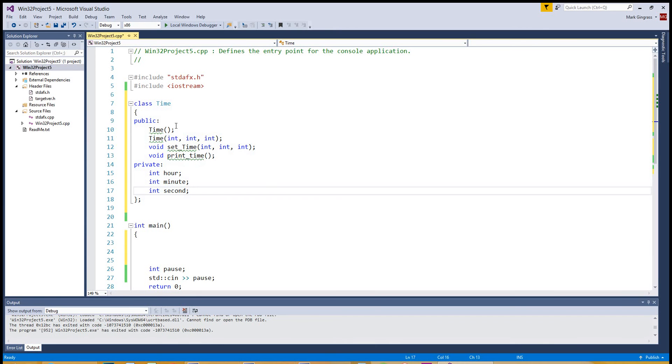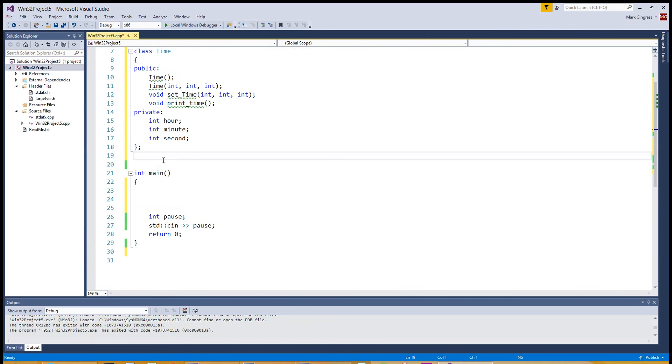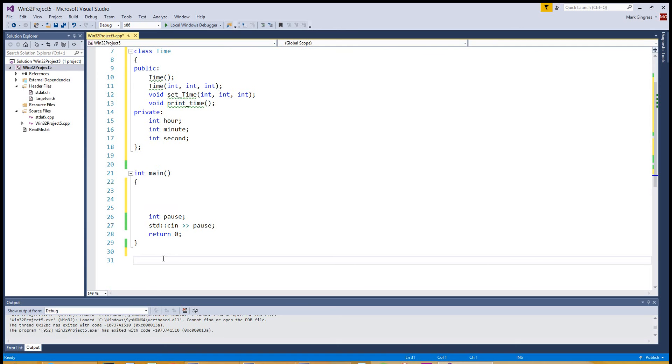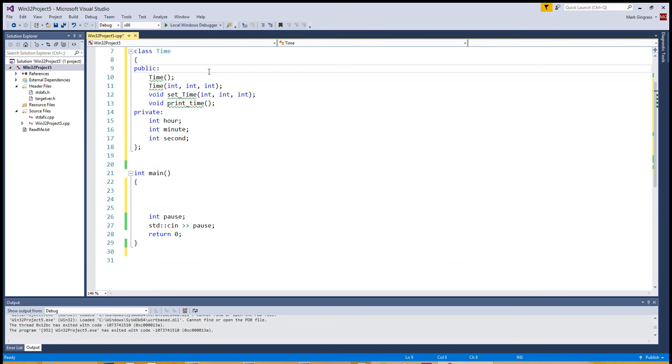So we have the public member functions available here, but they're not defined. So we can define that anywhere in the program. After the main, below the main, before the main, or after the main. Now let's just go ahead and do it after the main. So we know we have a time class and the default constructor is not defined. I have it here. Time. Notice there's no void or bool or integer before it. We're not returning any value, and that's kind of the unique part of the time syntax with a class syntax you've got to use.